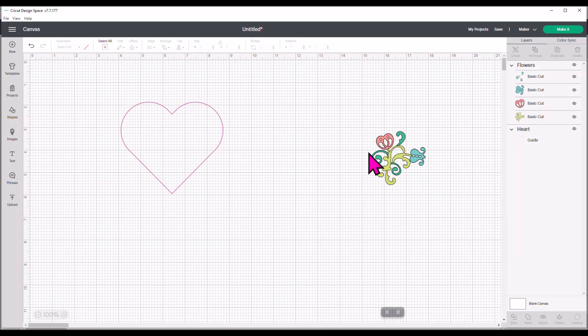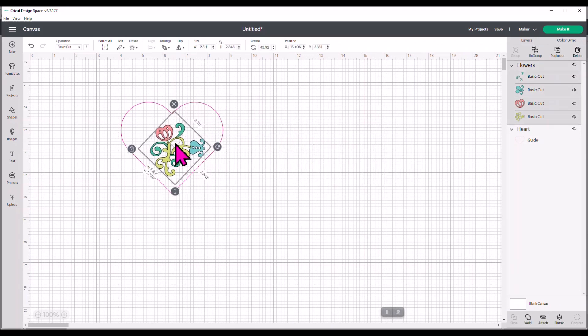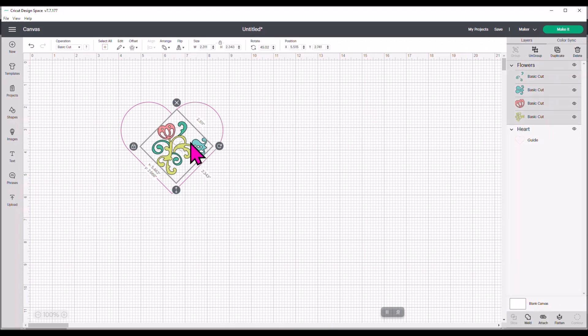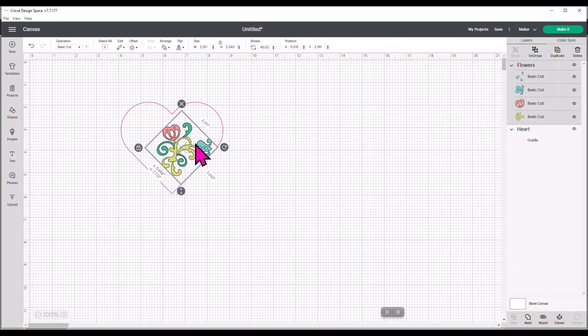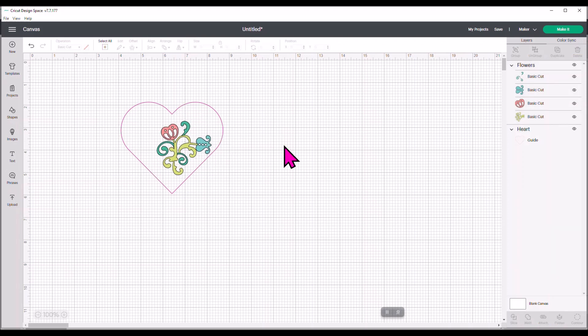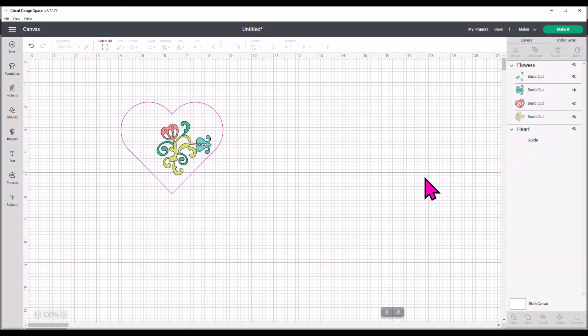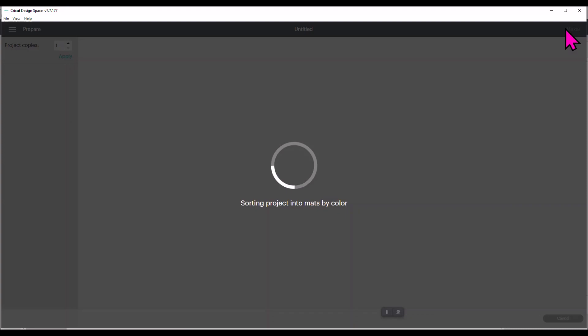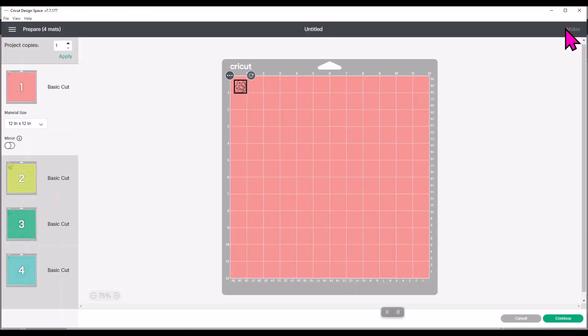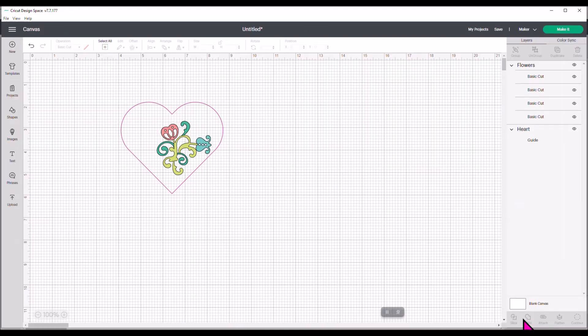Now, when you create this template, you can still take your image over here and size it and figure out where are you going to put it and how big does it need to be and all that good stuff. But when you look over here in the layers panel, that heart shape is not a cut. It doesn't say basic cut. It just says Guide. And then here are my flower pieces. So if I go to Make This, it's just the pieces that I need to cut out in the vinyl. It is not the template that I just created. So that is really cool. That's a great saver.